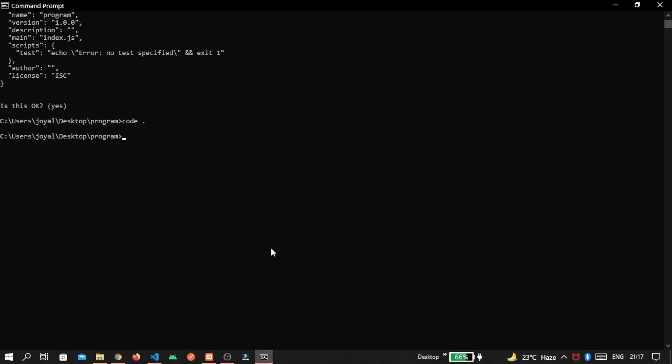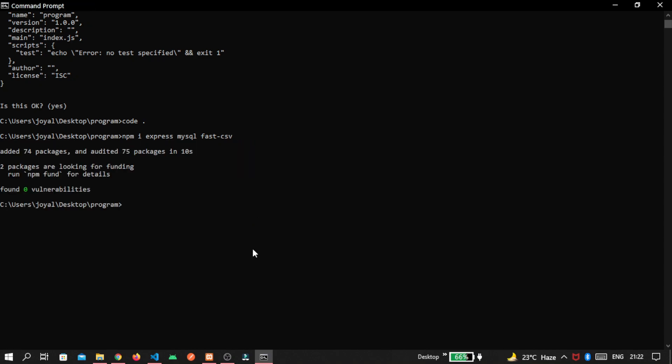After that, we add some of the dependencies inside our module. Write npm i. First one is express. Then mysql. And last one is fast csv. Because we are using that to get our csv file. Press enter here. Dependencies are installed successfully.